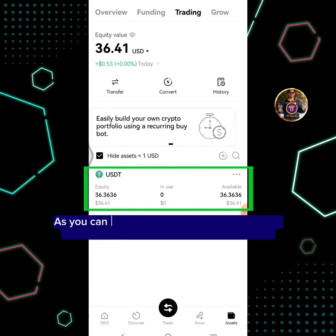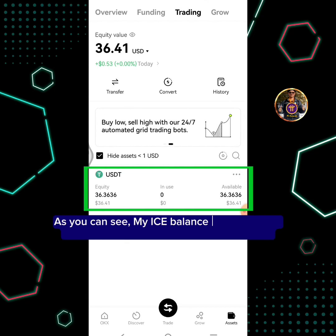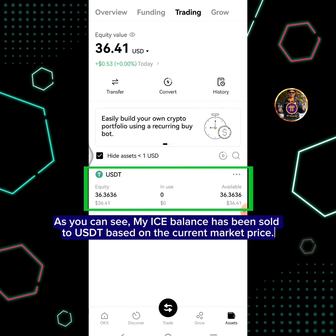As you can see, my ICE balance has been sold to USDT based on the current market price.